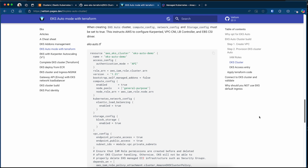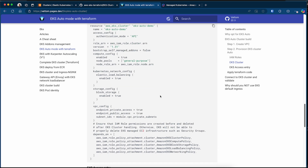Once the IAM roles are created, we can move on to creating the EKS cluster itself. The Terraform aws_eks resource is similar to a normal EKS cluster but with some differences. I am providing a cluster name and setting access config to API. I specify the IAM role the cluster should use and the EKS version. In auto mode, you must enable compute config, Kubernetes network config, and storage config. In the compute config we specify the IAM node role. In the VPC config I enable both private and public access endpoints, and specify the subnet IDs. IAM roles and policies are provided as dependencies.